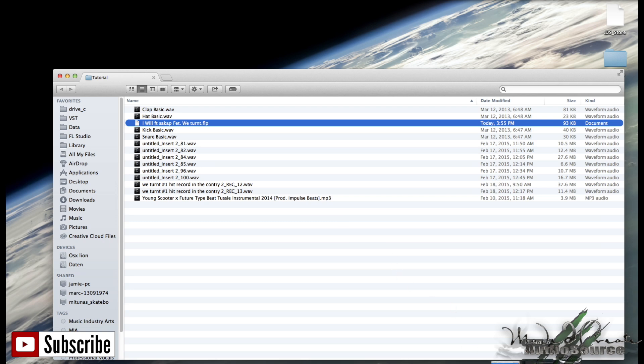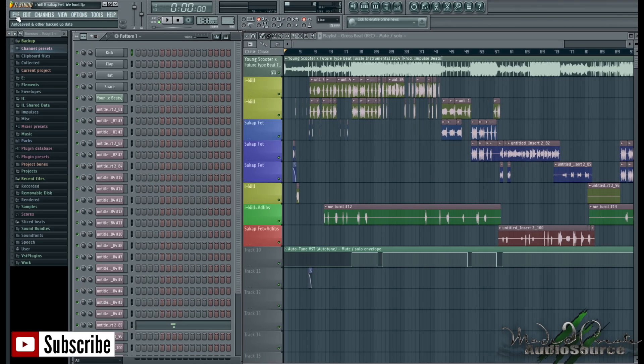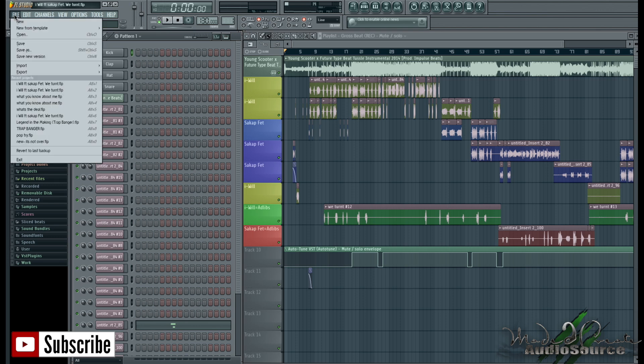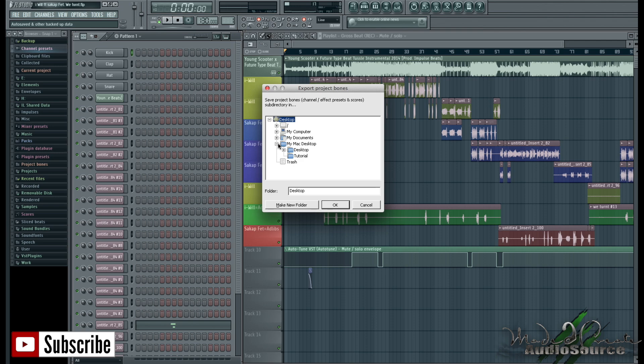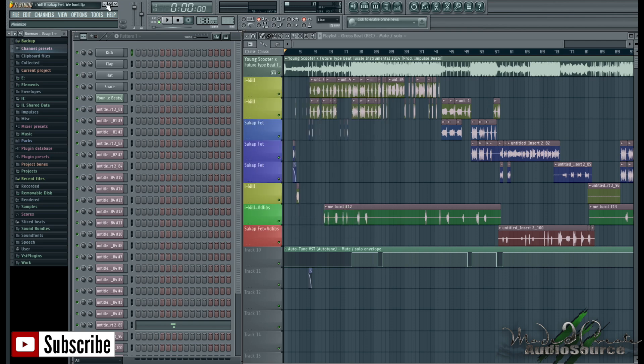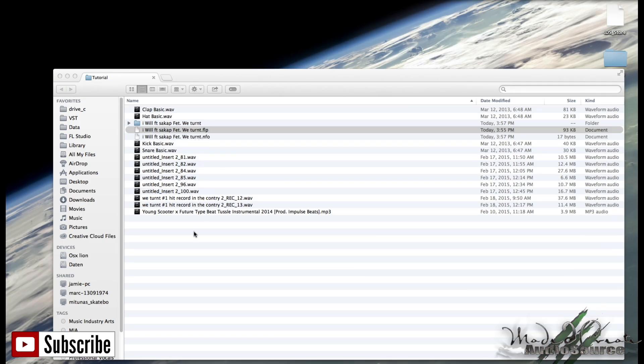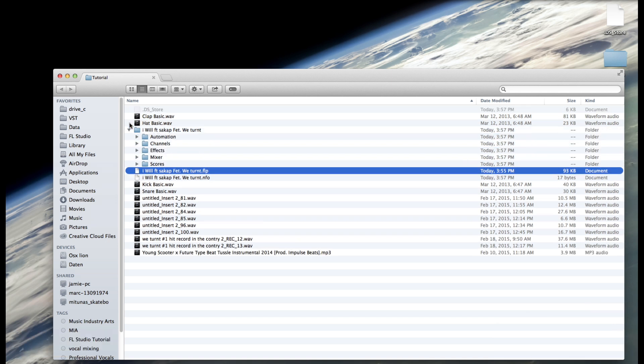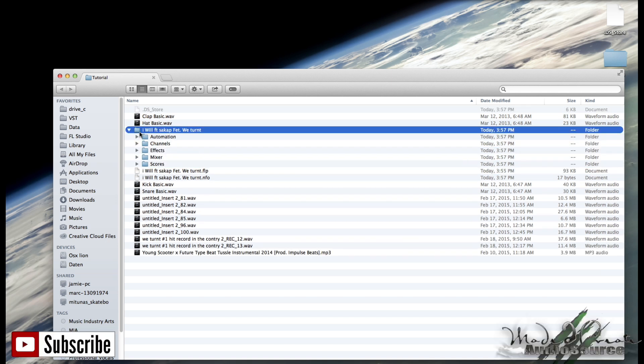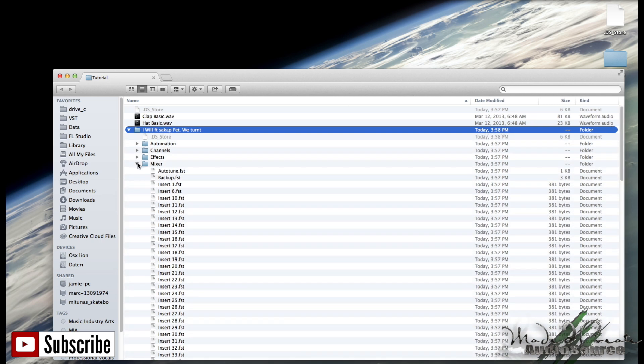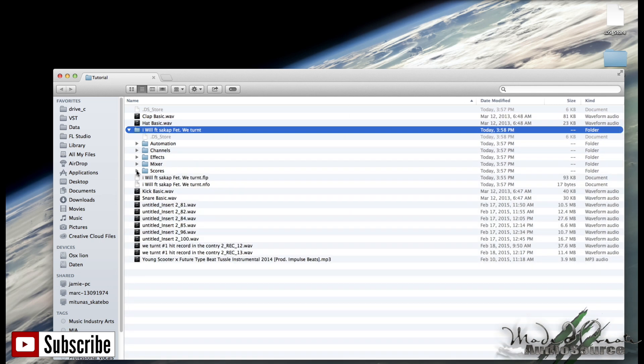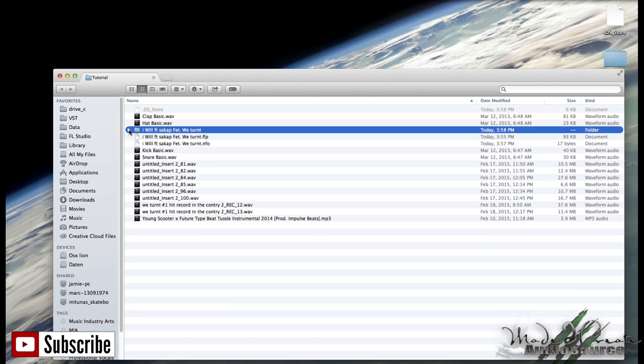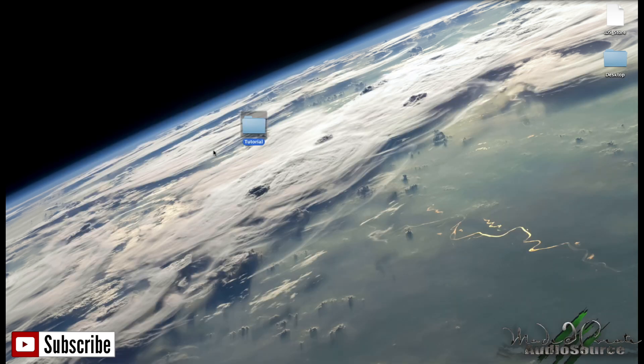Now it's also a good idea to include your project bones in the folder. And I'll explain what project bones are in a second. So go to file, hit export, and hit project bones. Find your folder again, and click OK. Now once you export your project bones, you're going to see a new folder that looks like this. Now this folder only contains a fairly small size. But this is always a good thing to include as well, because the person receiving your files will automatically have all your automation clips, your channels, all the effects that you used, your mixer track states, and your scores. This basically just sends the other artists all the presets that you used.